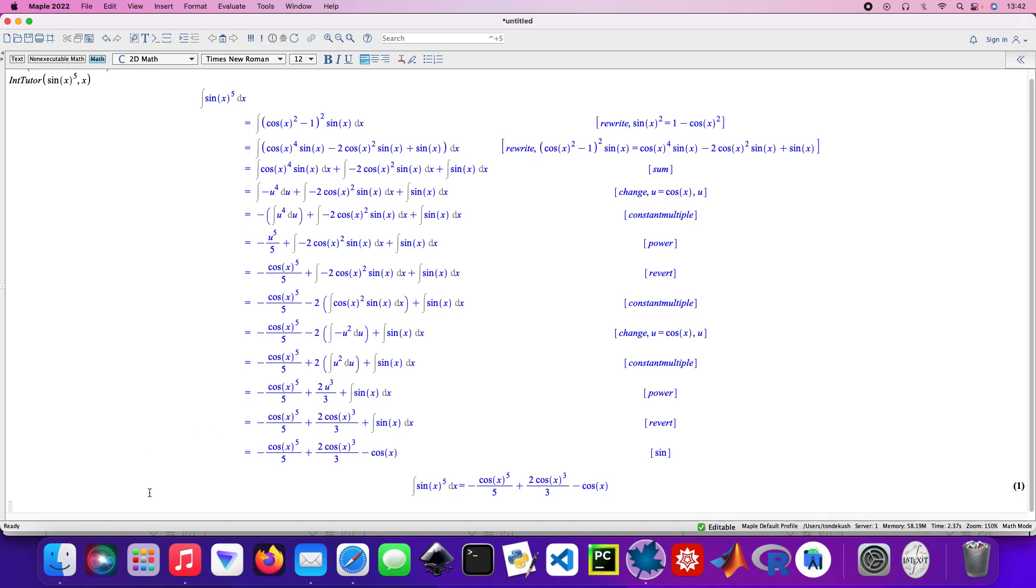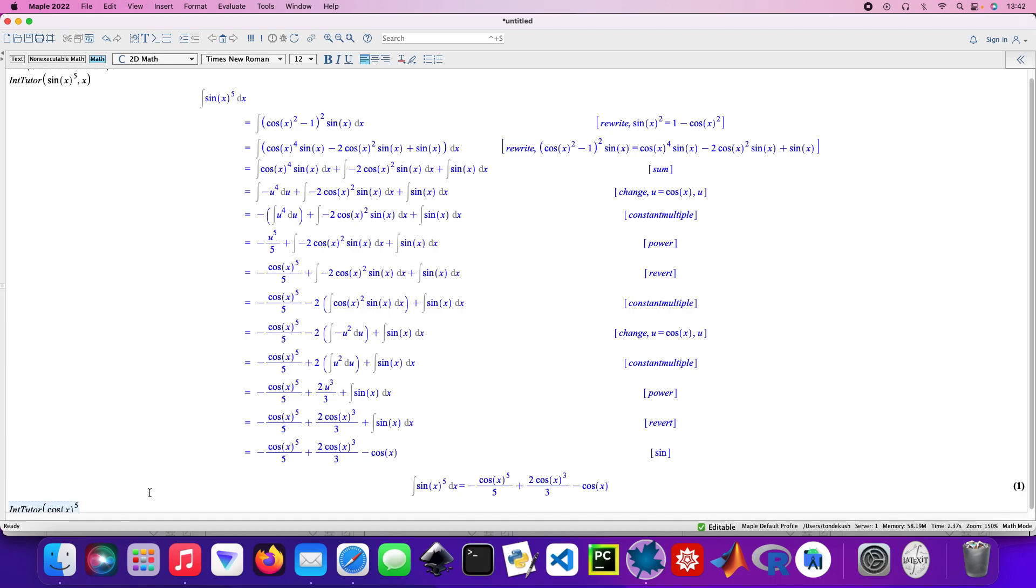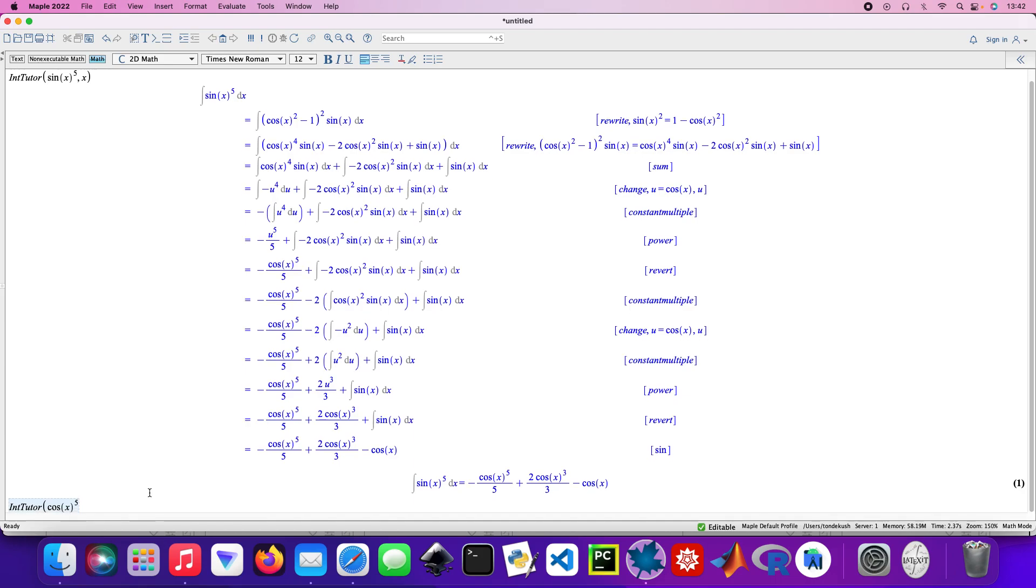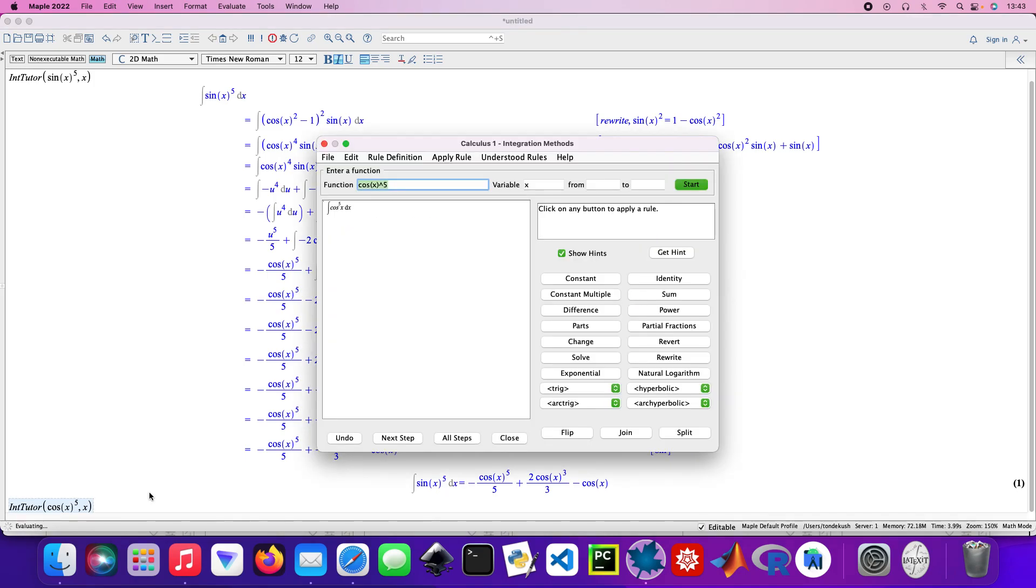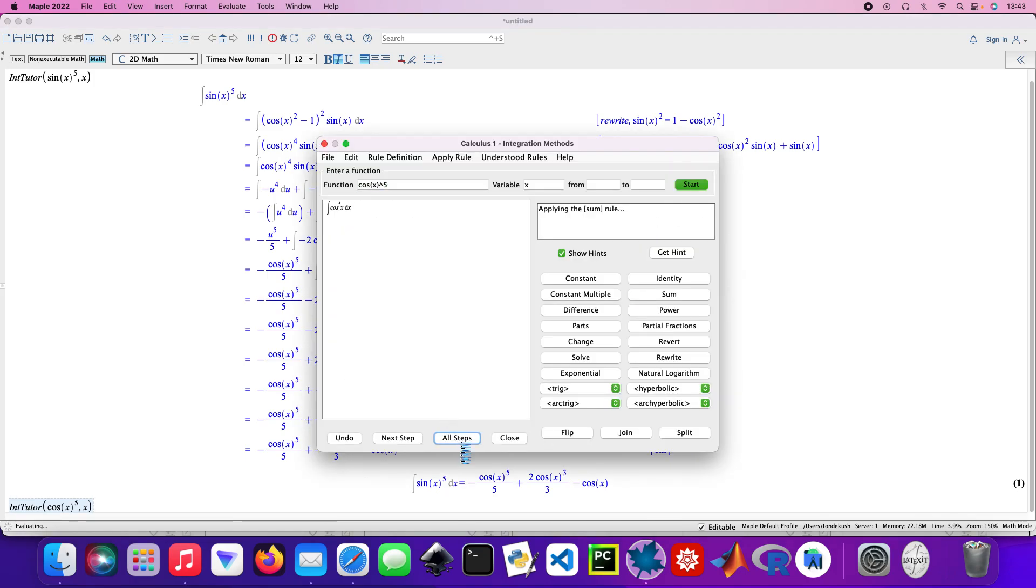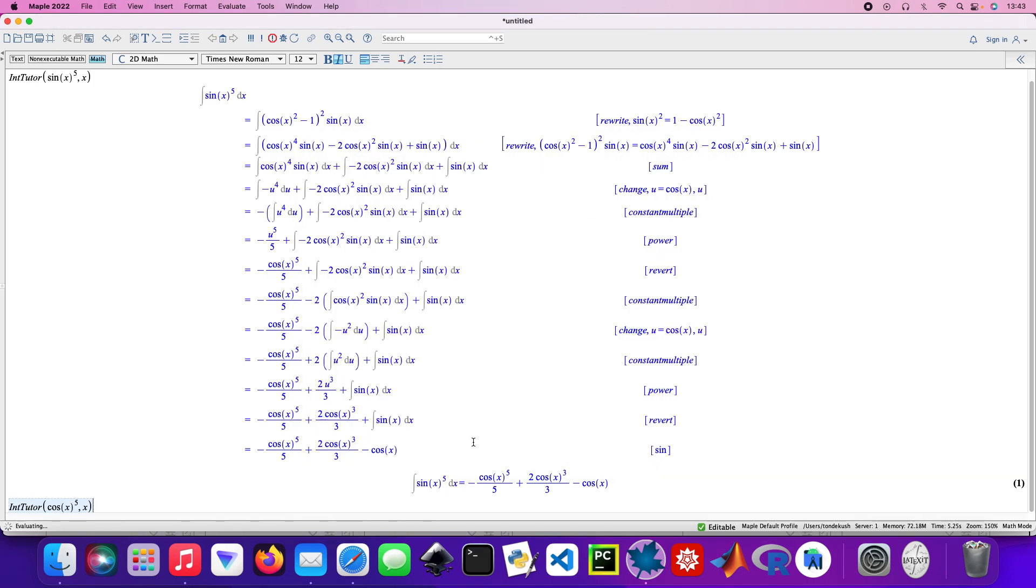Going on to the next one, so into it again. And then that would be cos x raised to the power 5 with respect to x, press enter, evaluating. Click on all the steps. Close that, and it imports everything. So there's our answer there plus C.